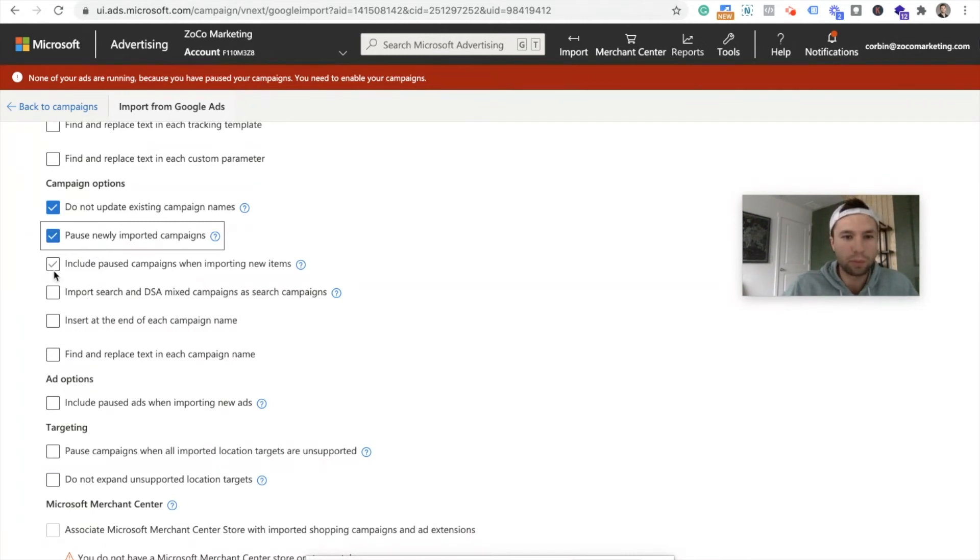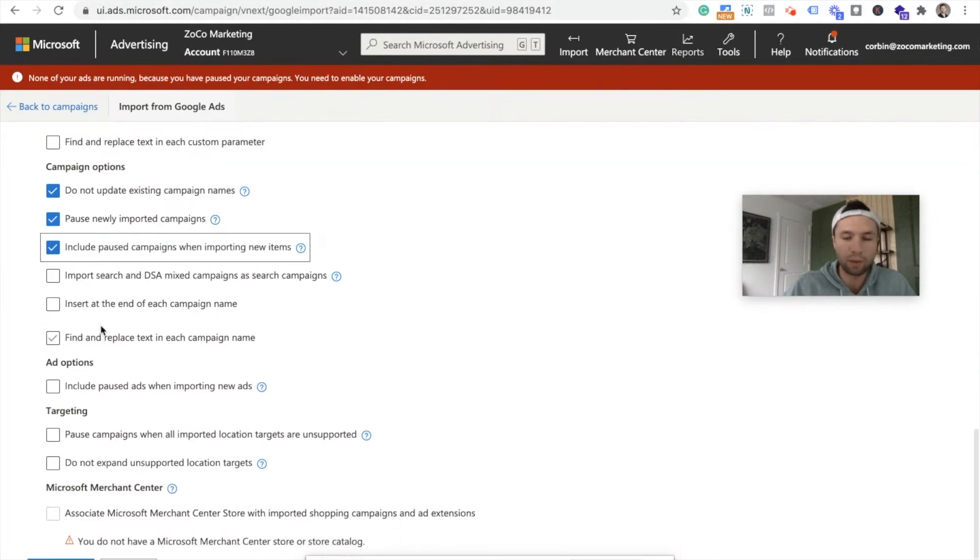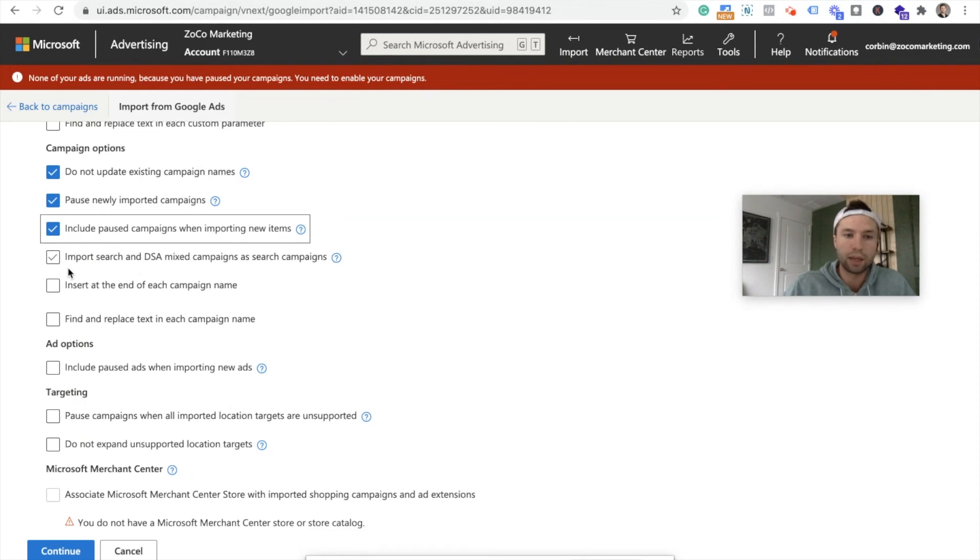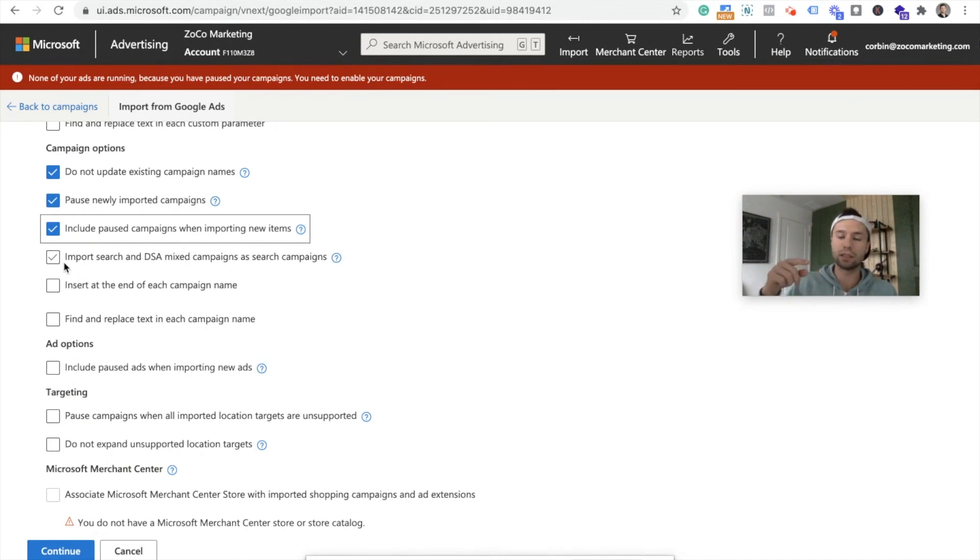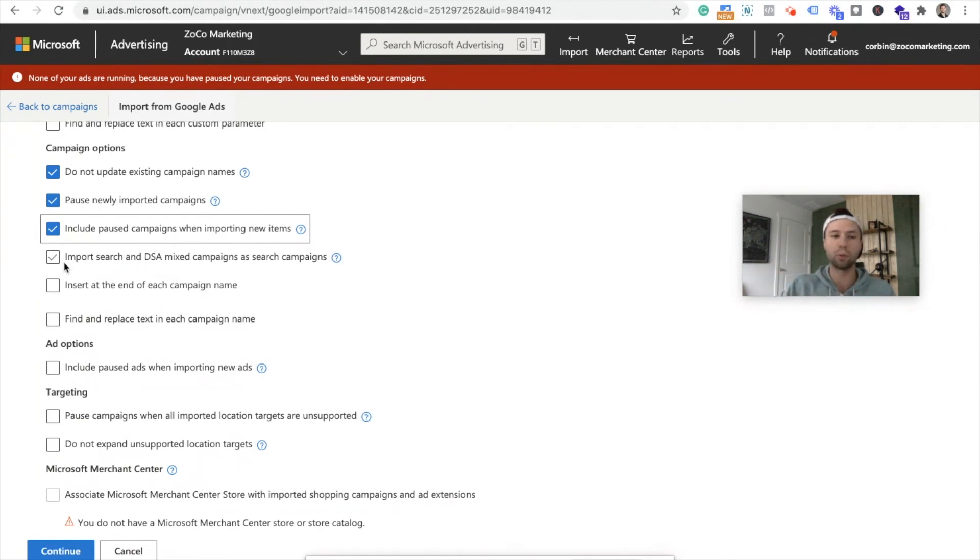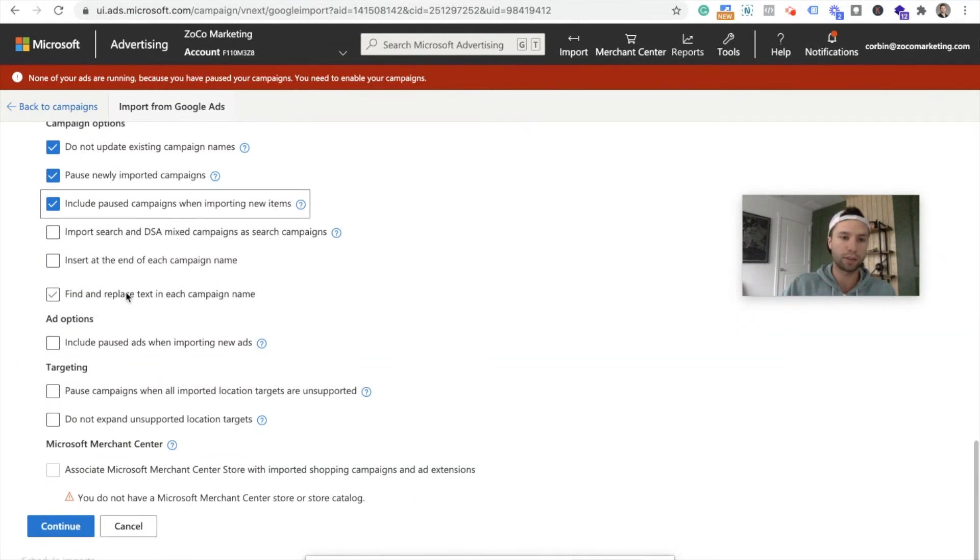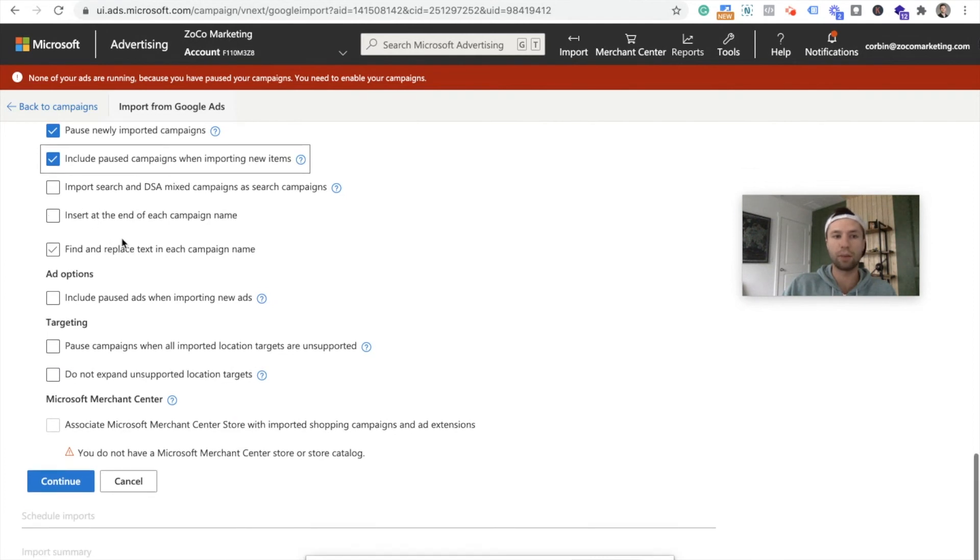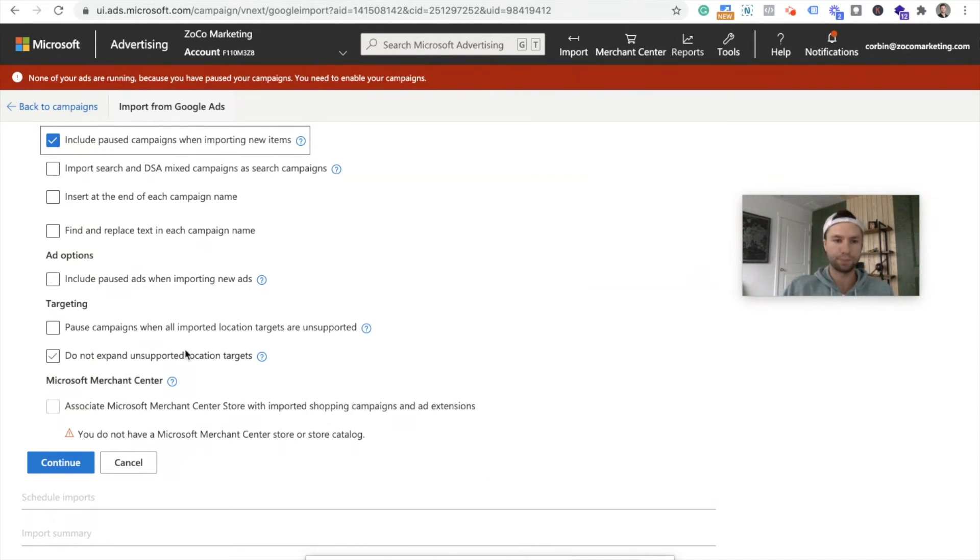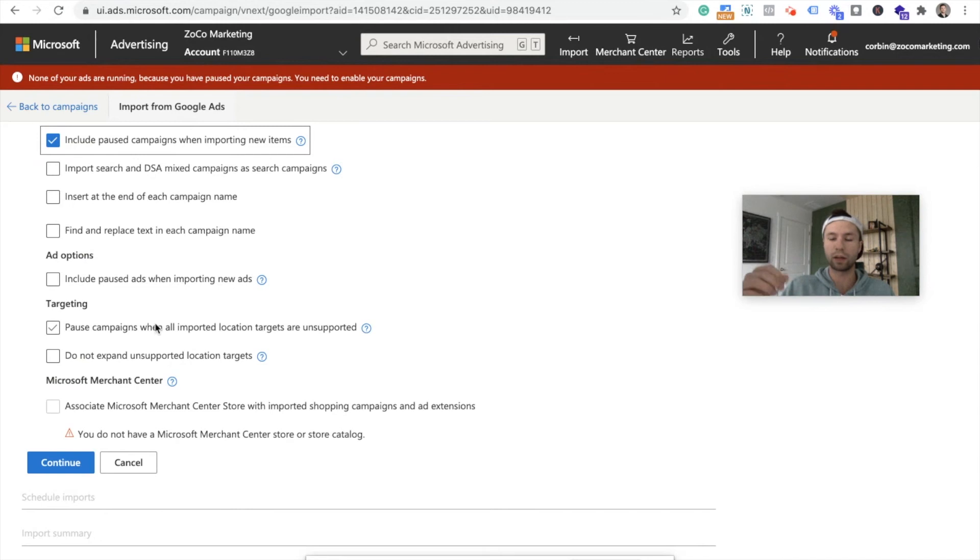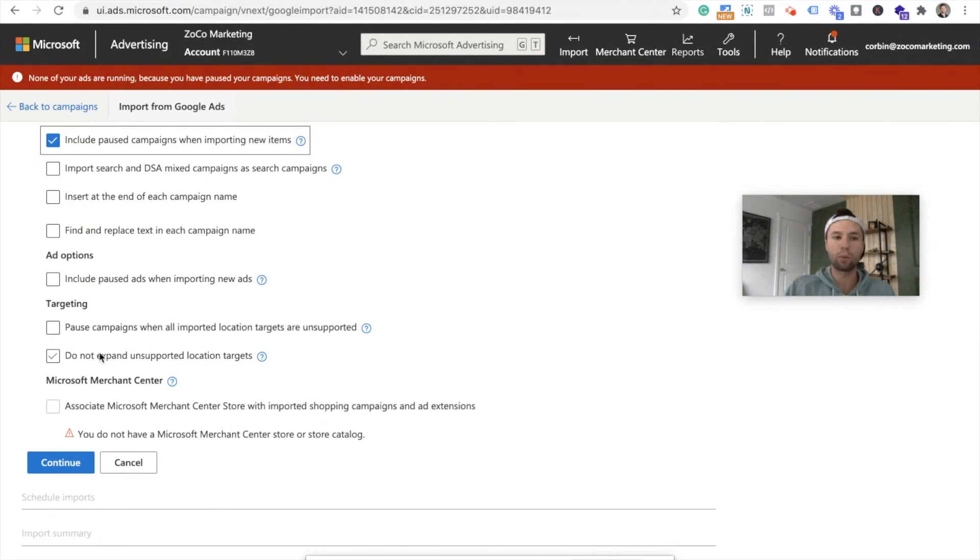Include pause campaigns when importing new items. I'm going to check that because one campaign I'm importing is pause right now. Import search and dynamic search ad mixed campaigns as search campaigns. I leave this unchecked. I don't want my dynamic search ads to show up in Bing because Bing does not support dynamic search ads. So I want to keep those out of there because they don't have the smart algorithm to be able to work those dynamic search ads the same way Google does. So I'm going to leave that unchecked.